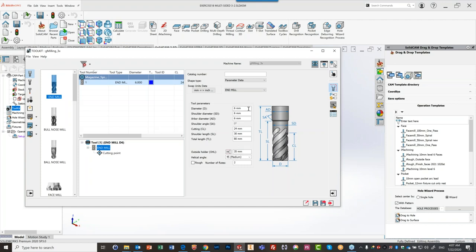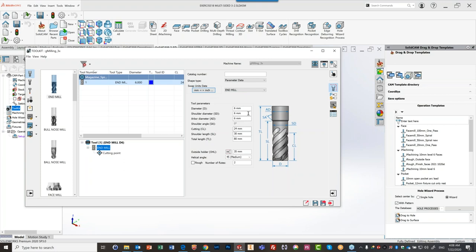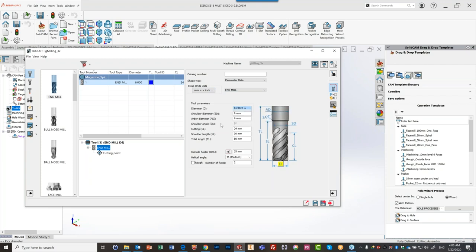Next to each value, the unit is shown — for example, six millimeters — so you always know what unit you're working in. You can swap all unit data from millimeter to inch and back. There are times when tools come in millimeters but are measured on the machine in inches, or vice versa. You can also right-click on an individual field to switch that single field to a different unit, making unit control much more user-friendly.